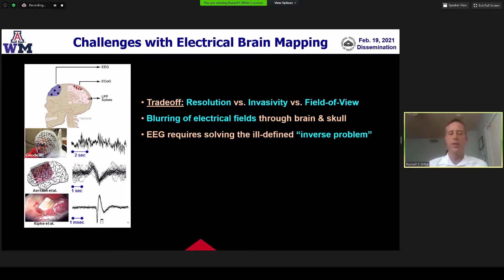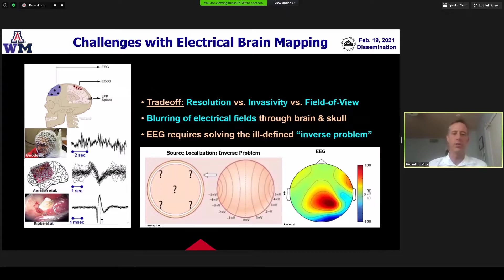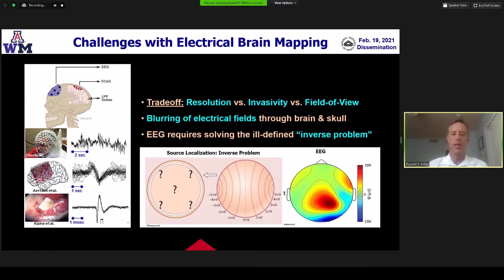There's fundamentally a trade-off between spatial resolution, invasivity, and field of view in electrical brain mapping, partly due to the blurring of electrical fields as they pass through the brain and skull. We know this as solving an ill-defined inverse problem in EEG, which really limits the spatial resolution and accuracy in resolving the origins of these neuronal currents.